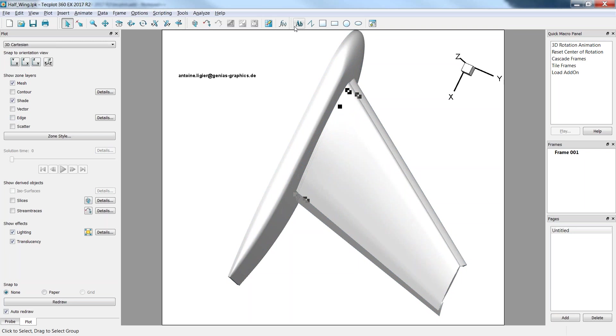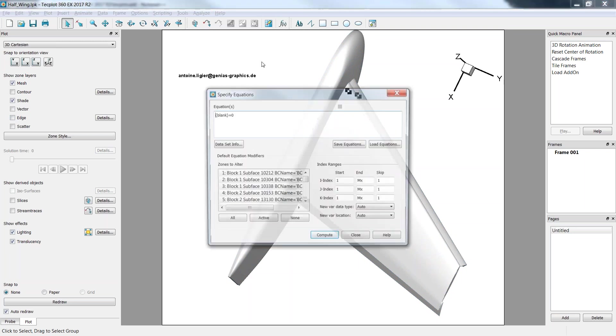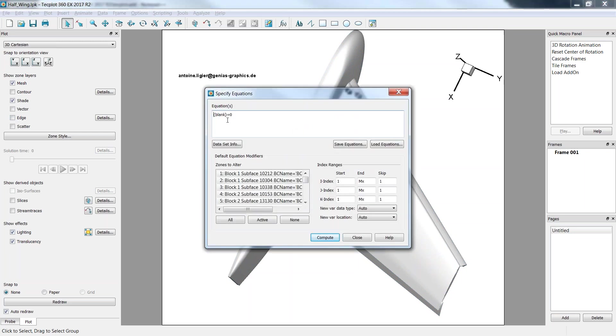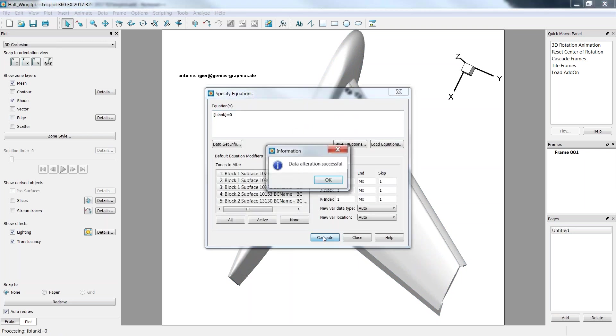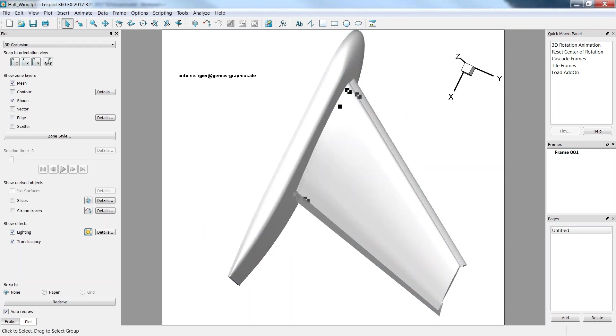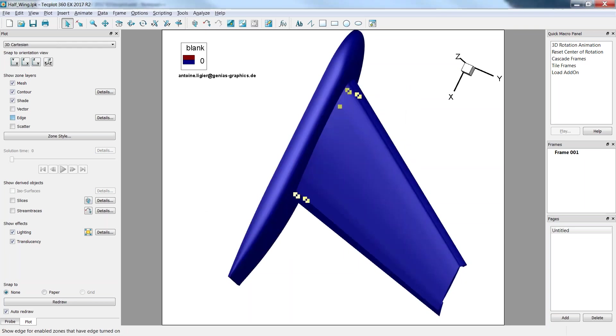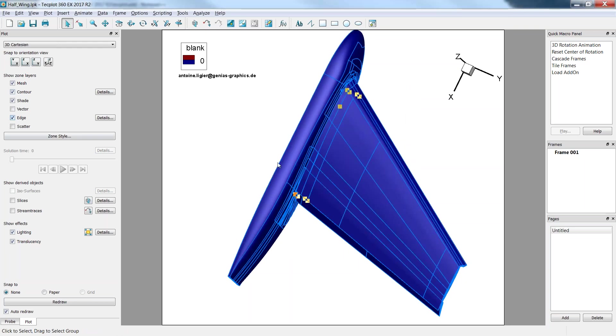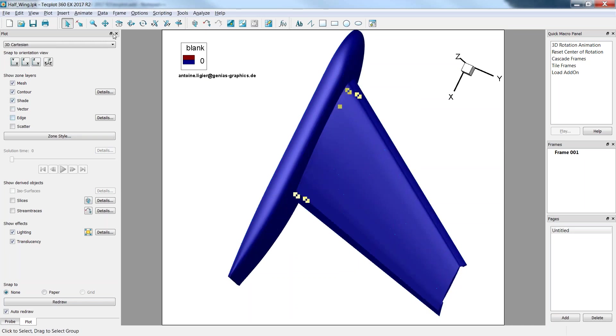The first thing we will do is create a blank variable and set it to zero everywhere on the domain. Here if I display a contour with the edges, once again we can see that the blank value is zero everywhere. Alright.